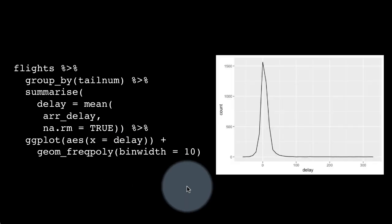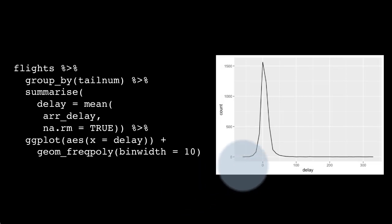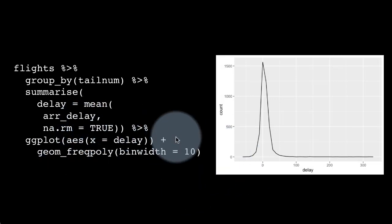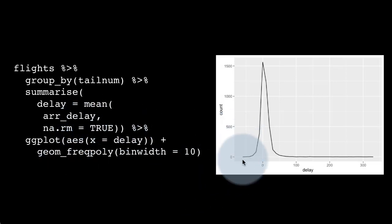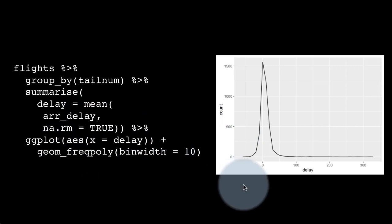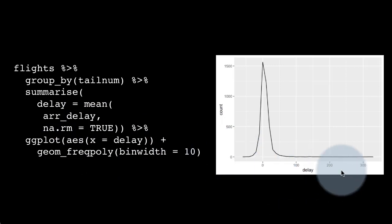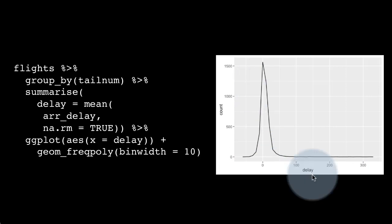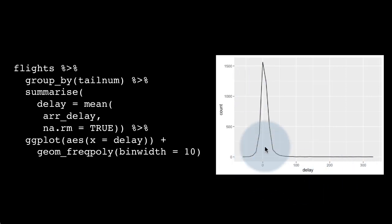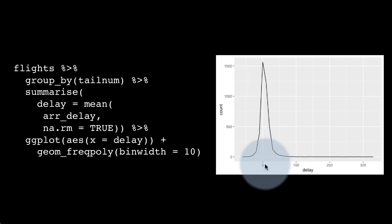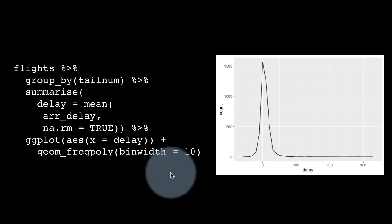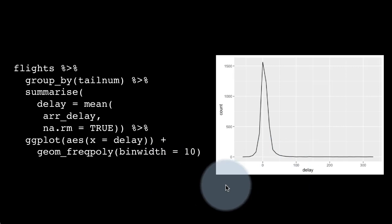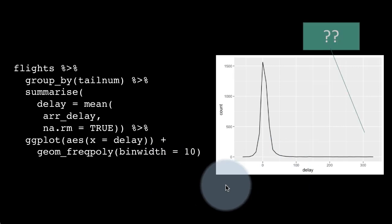We're getting a frequency polygon of the delays by individual aircraft—for every range of delays, how many aircraft fall into that range. This is like a histogram except we're plotting it as a line. It's really a histogram of delays.